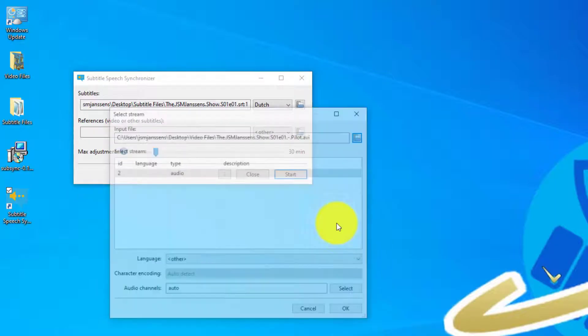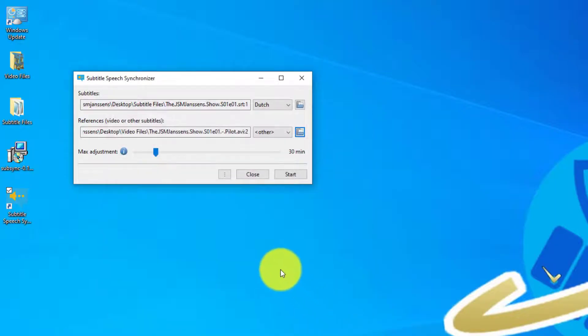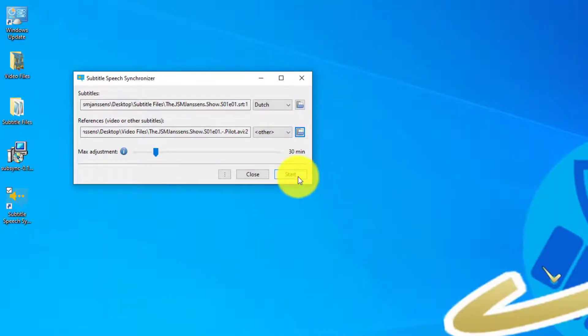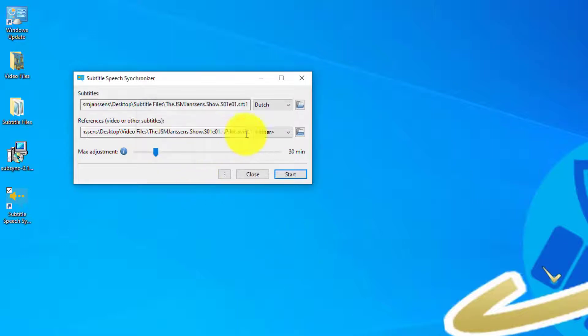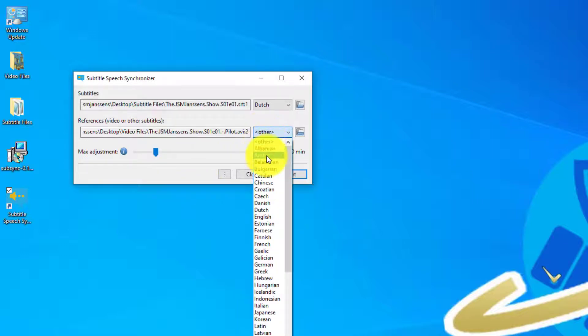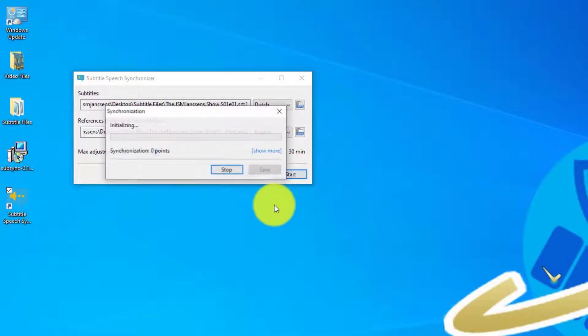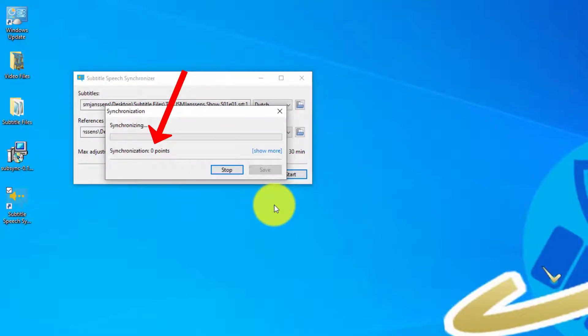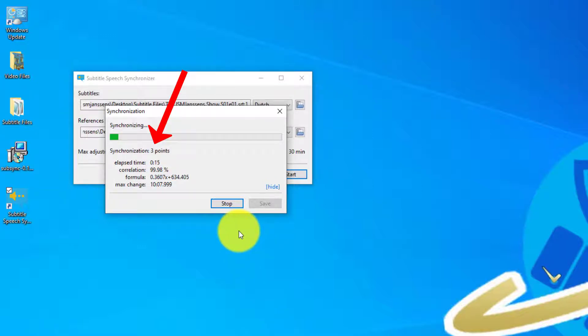This one is in English. So if I'm gonna click start it will complain, select a reference language first. Okay, we will select English, click start. As you can see it's now looking for synchronization. It is actually listening to the audio on the video and reading the subtitles in its own language, so in Dutch, and it is trying to synchronize the subtitles on the video.